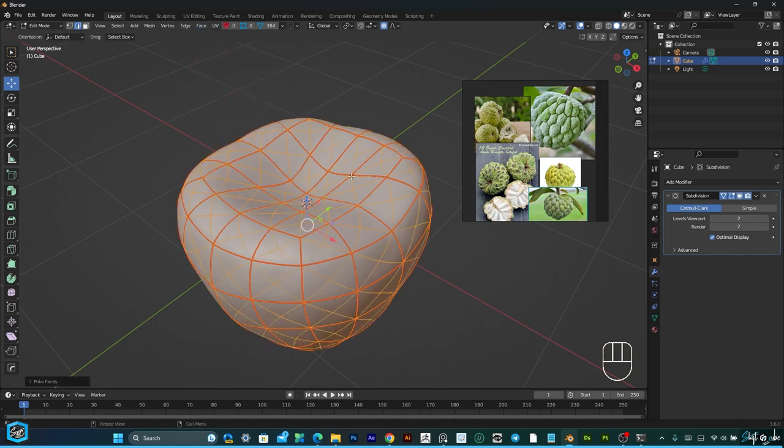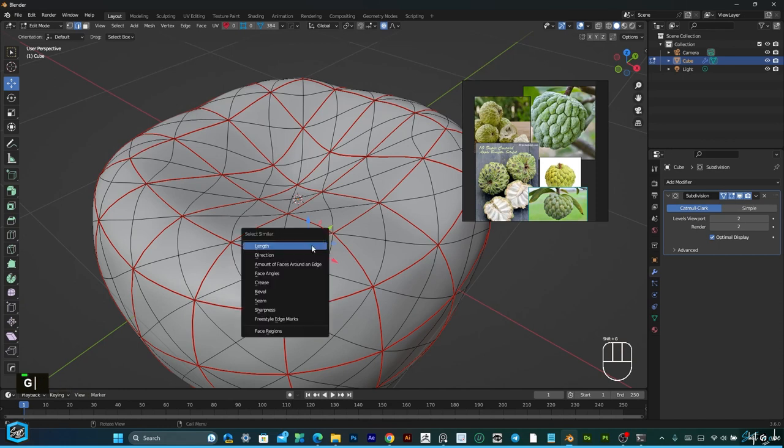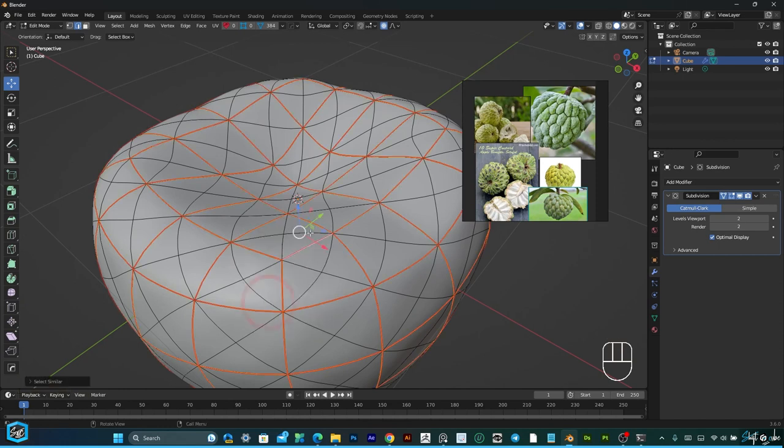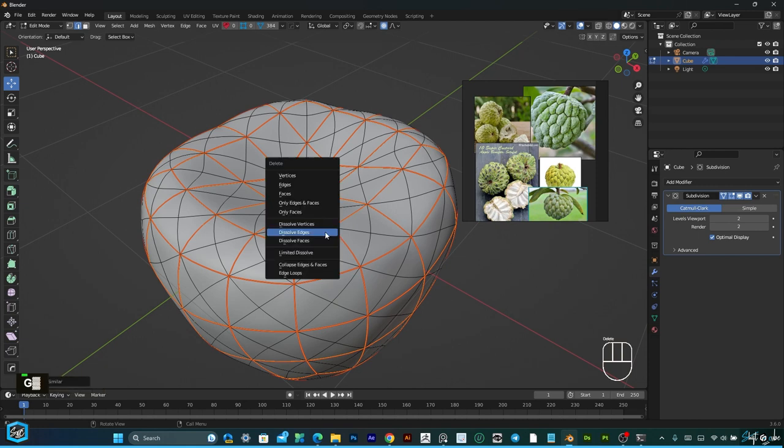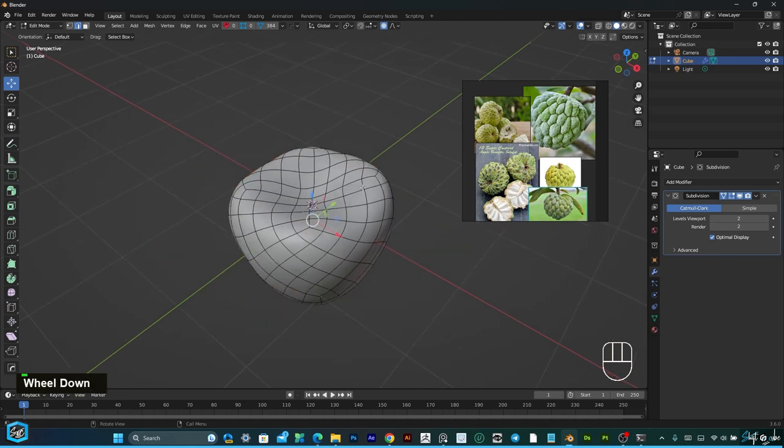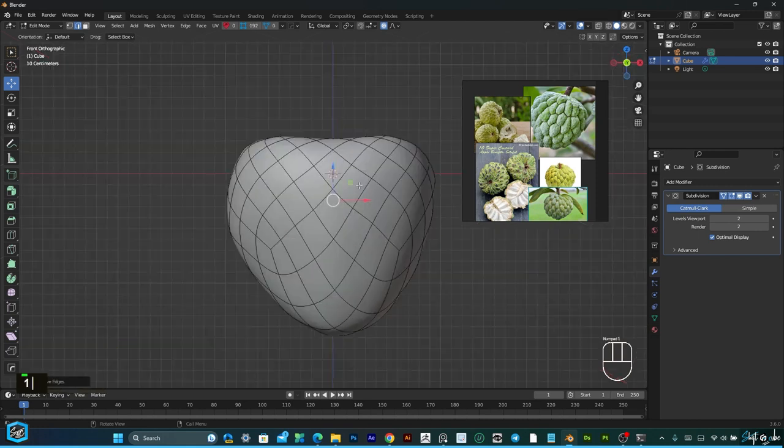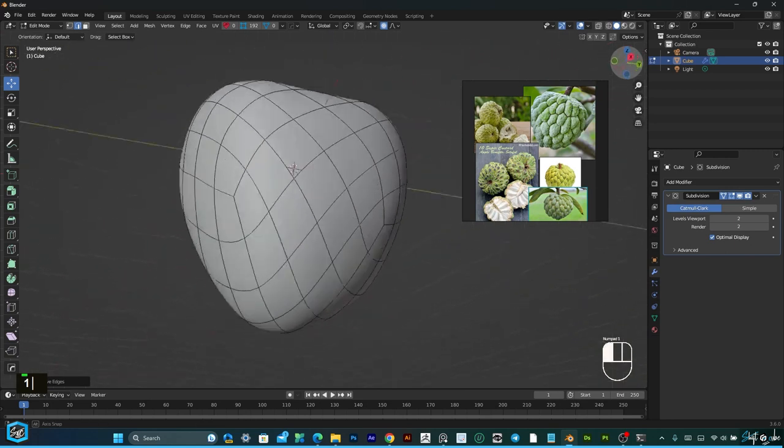Then select one seam, then Shift G to select all seams, just hit delete, then dissolve edges. This is fine.